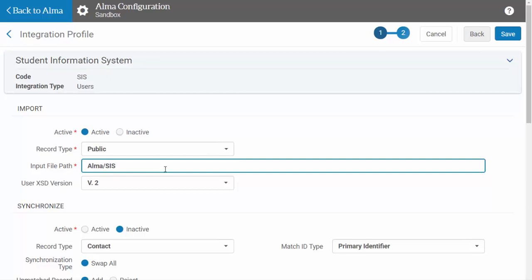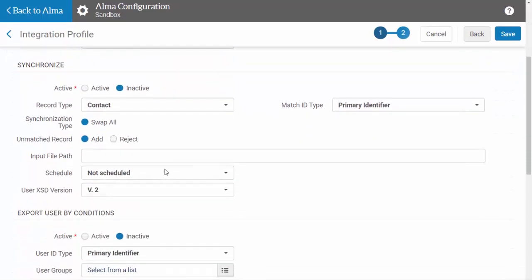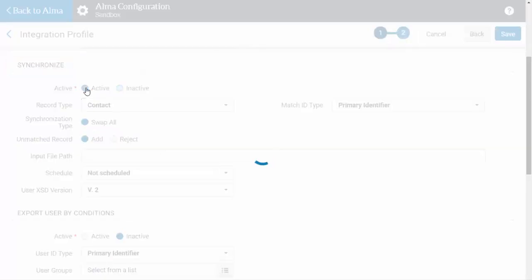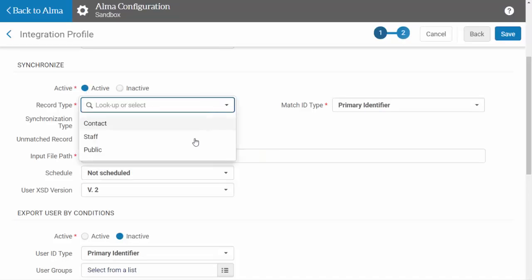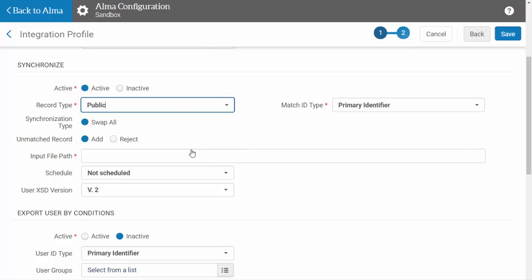The Synchronize section is used to set up the job you will use for ongoing synchronization of users between your SIS and ALMA. Select whether you want the job to be active, and select the type of user record you want created in ALMA.